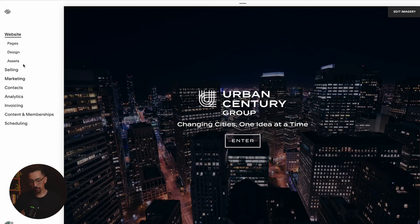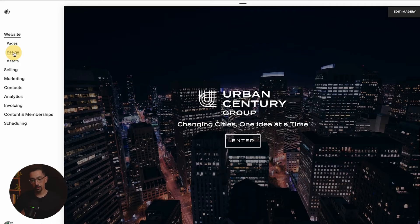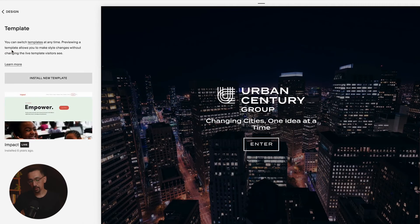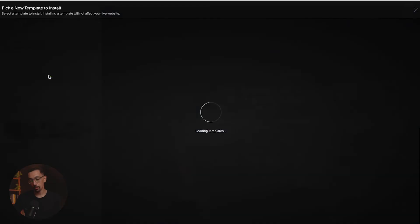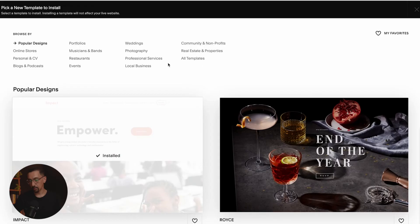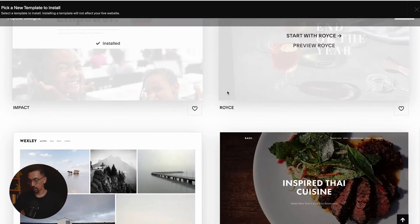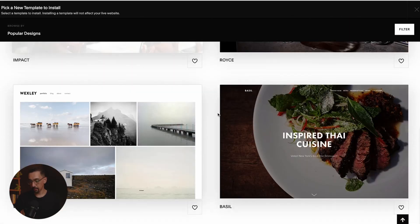The first thing you're going to want to do is go to design. Once you're in design, that first option right there is template. From here, you can come in and change out the template. So you would need to install a new template, which you'll see all of them here, and then be able to go from there.